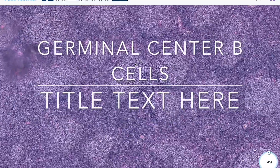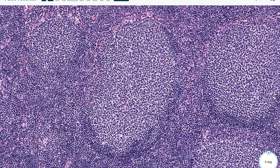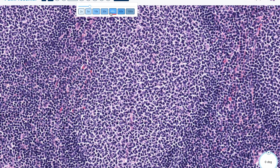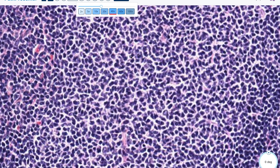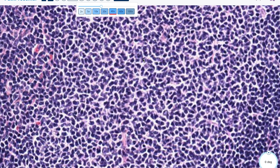In follicular lymphoma, going down to high power on one of these follicles, you're going to see two different cell types in varying proportions. You're going to see small cleaved cells, or centrocytes, which you can appreciate here with this cleaved pattern. And then you're also going to see some larger cells, which are centroblasts with nucleoli.